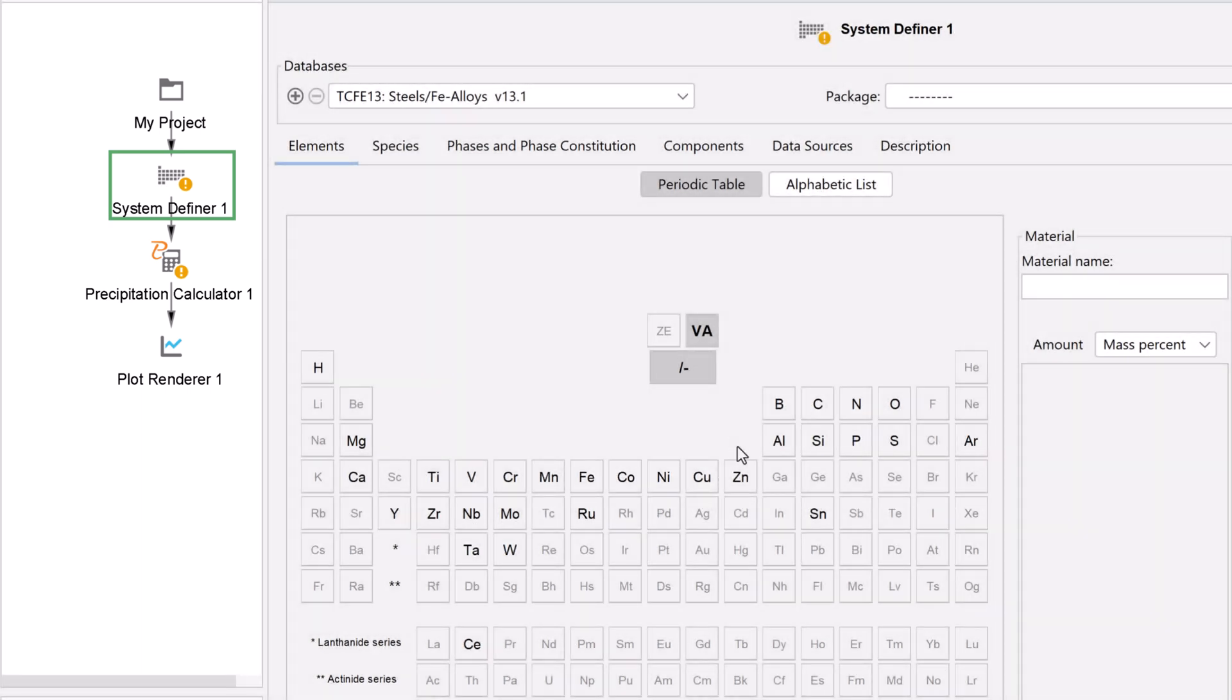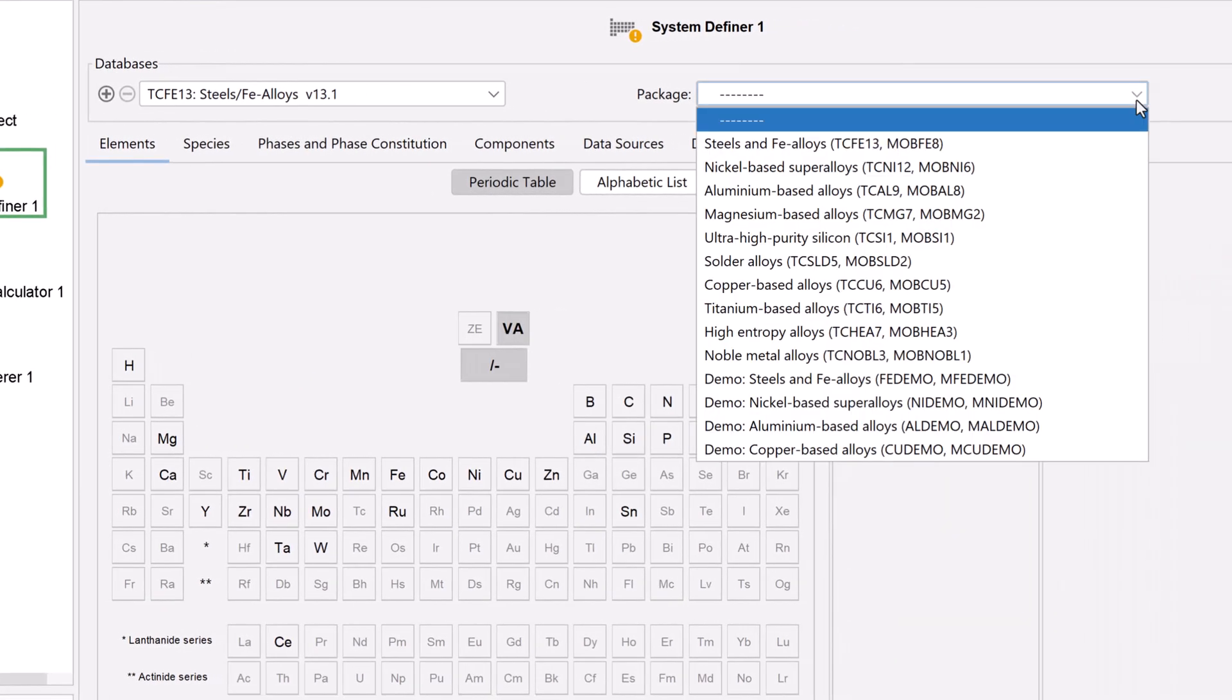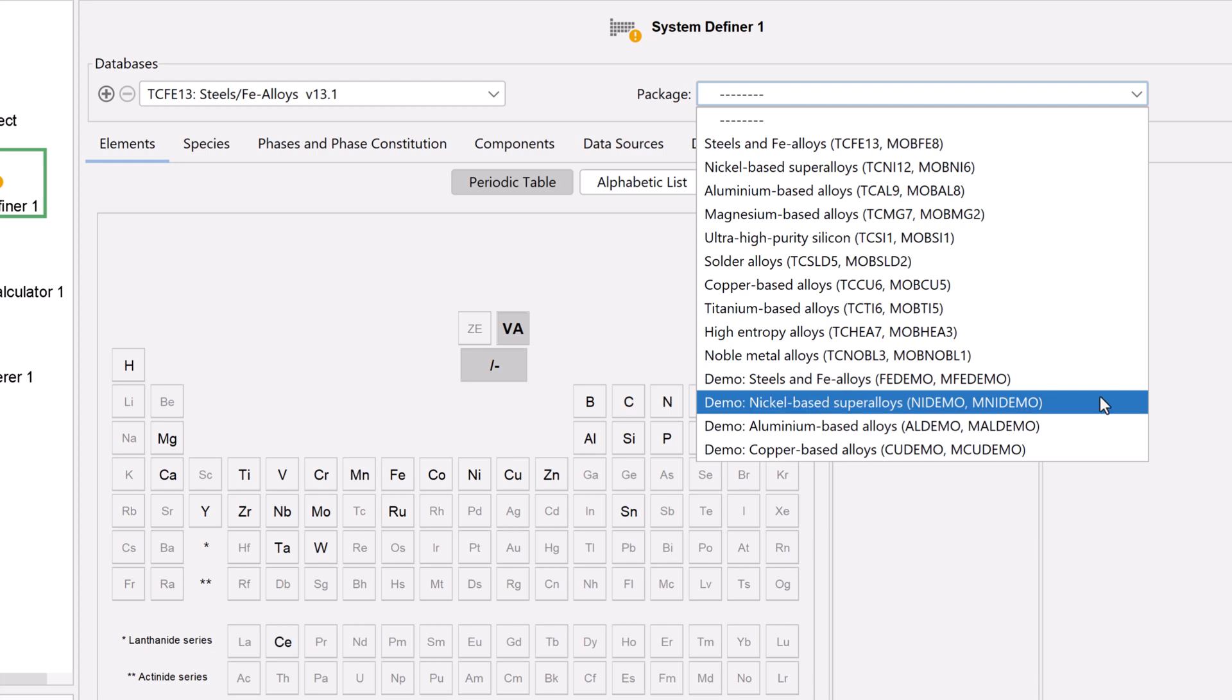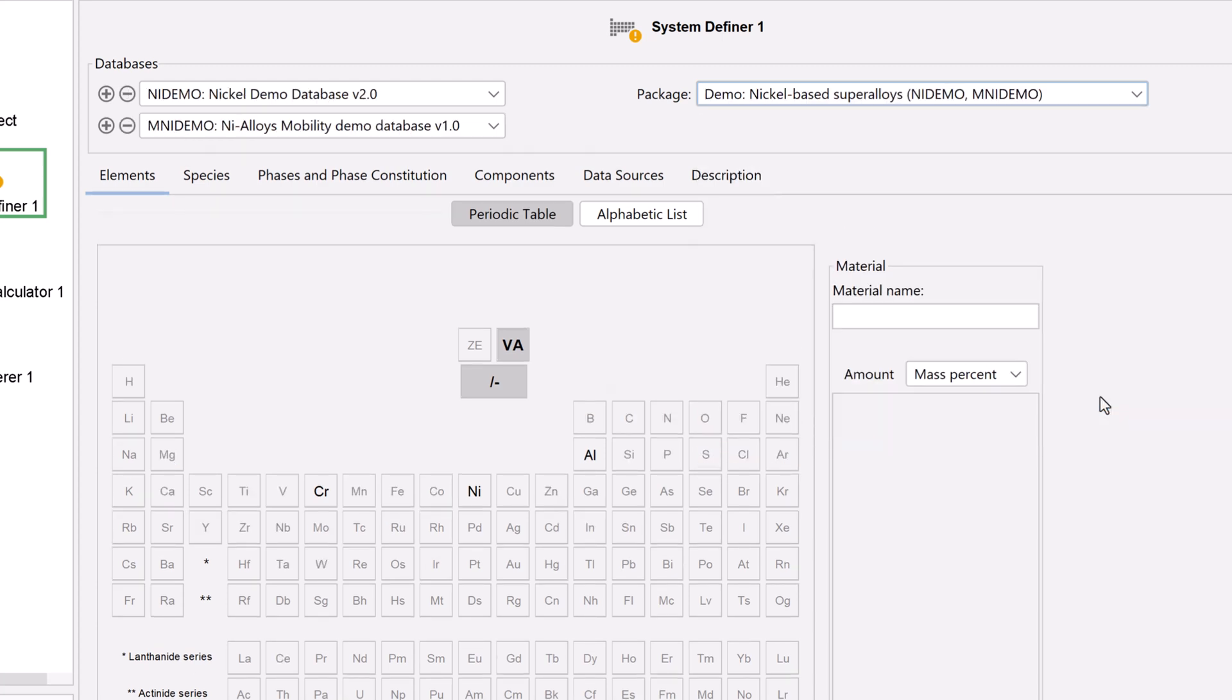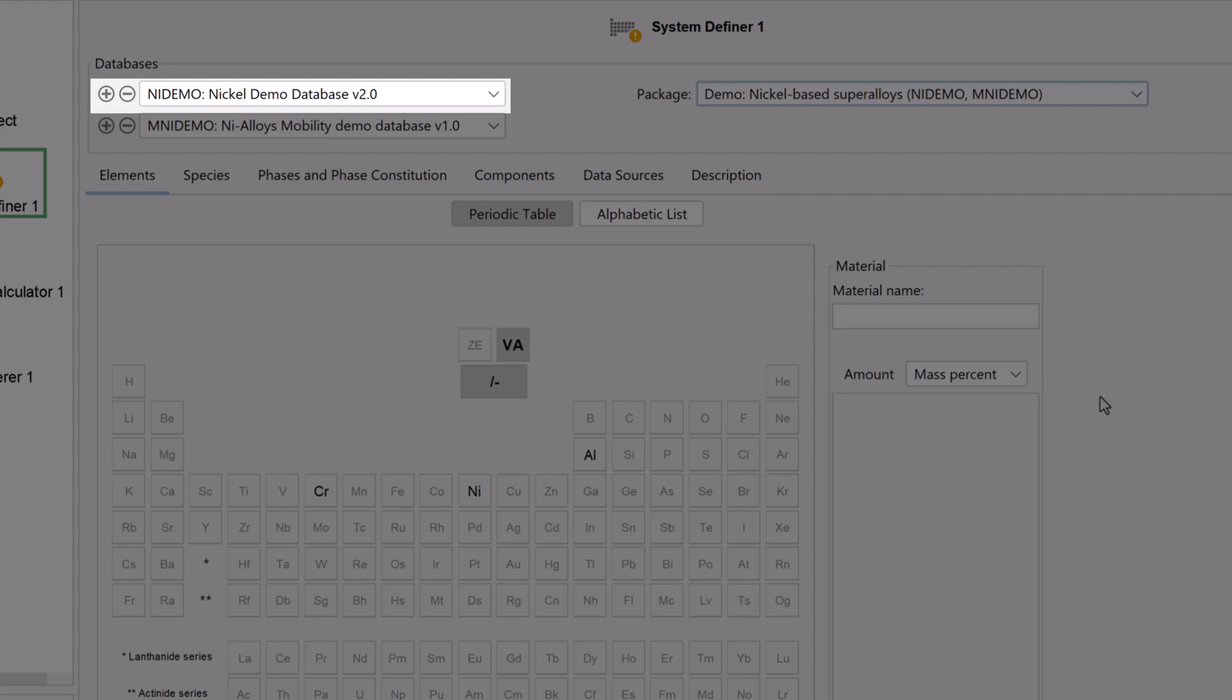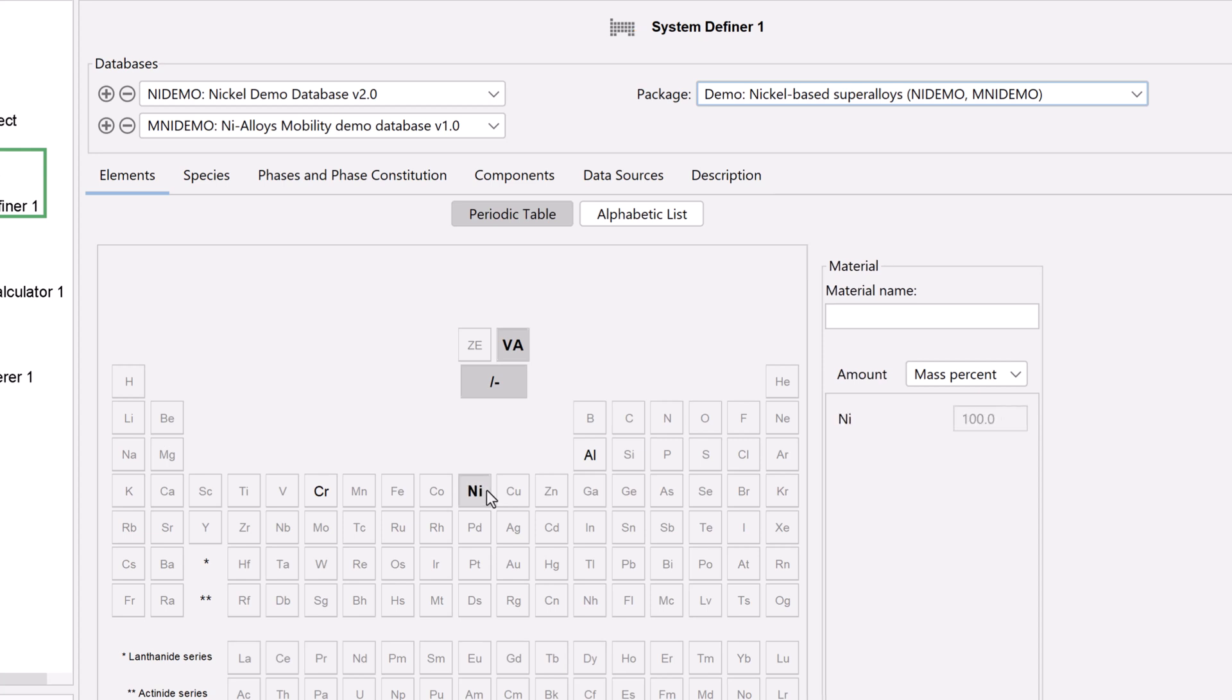In the system definer, set the database package to demo nickel-based super alloys. This will load both the thermodynamic and kinetic demo nickel databases. Select the elements nickel, aluminum, and chromium.